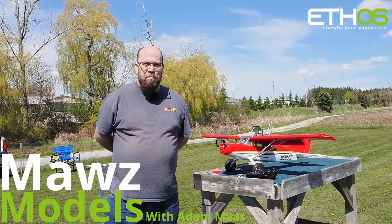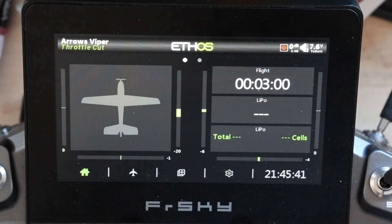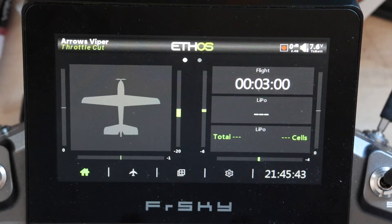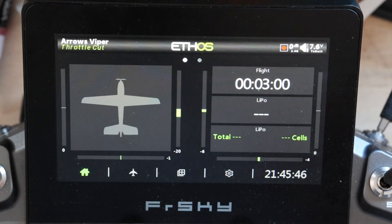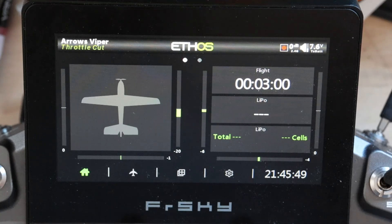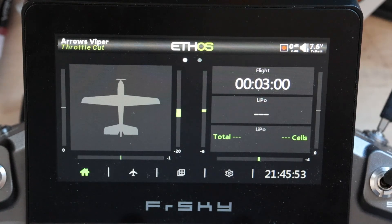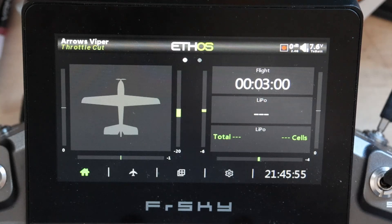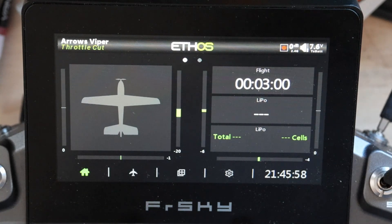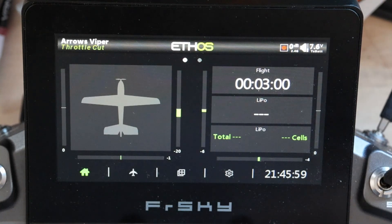I'm Adam Maas and this is Maas Models. Welcome back to the channel. Today we're going to go over the one area I didn't really touch on in my previous video — creating a new model. So let's go create a new model.